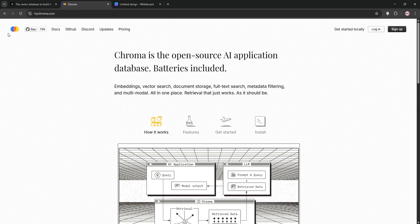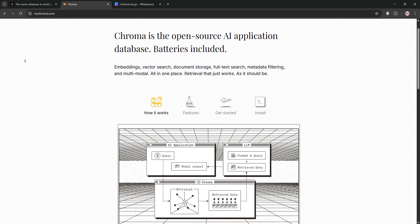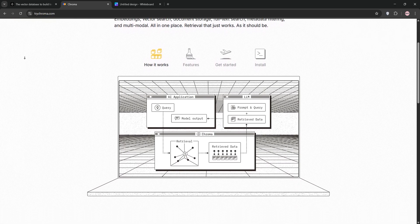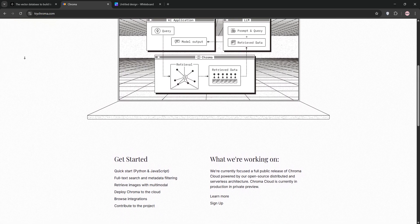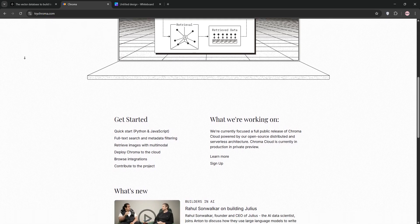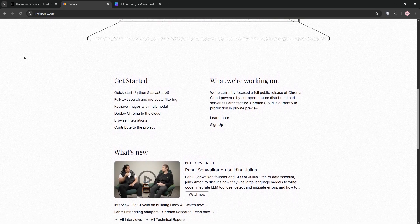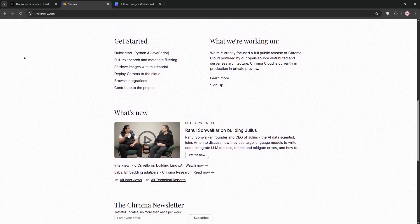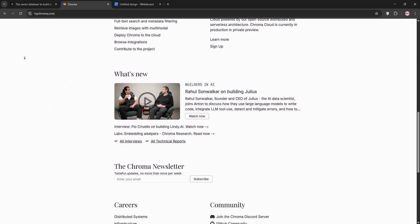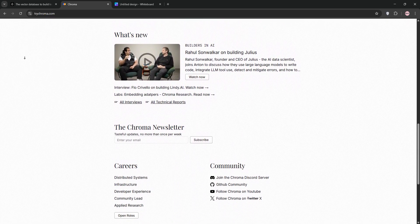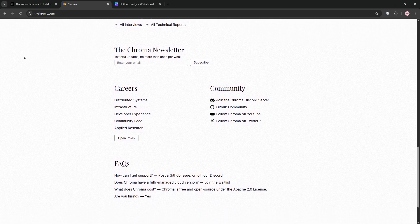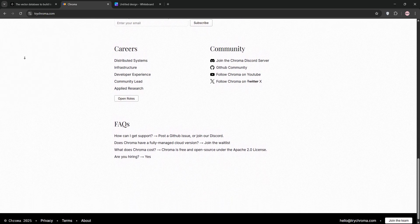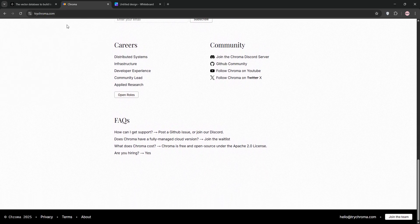Next up, we have Chroma. This one's an open-source vector database, great for flexibility. You can run it locally or on your own servers, making it ideal for prototyping or custom AI projects. It shines with complex queries and integrates well with Python tools.